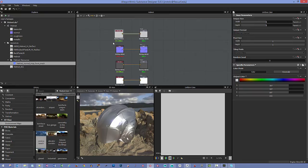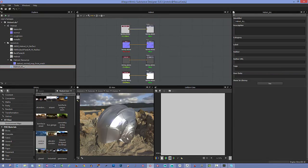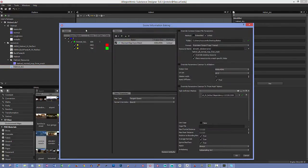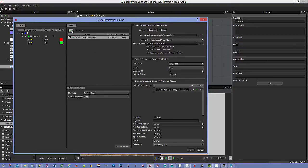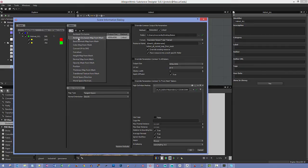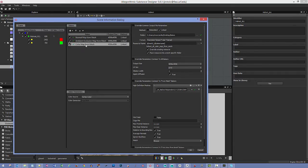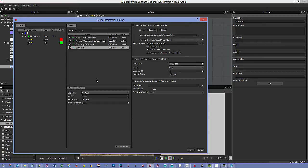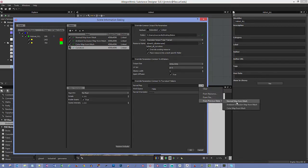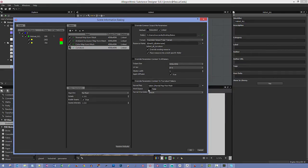Let's bake some additional maps. Right-click and say 'Bake Model Information' to pull everything back up. This time we'll add 'Ambient Occlusion from Mesh', 'Color Map from Mesh' — this bakes the vertex color from our ZBrush polypainting — and 'Curvature Map', which needs a normal map plugged in. We can set that to 'From Previous Bakers' using the normal map from mesh. It's a tangent space map, not world space, so leave that alone.